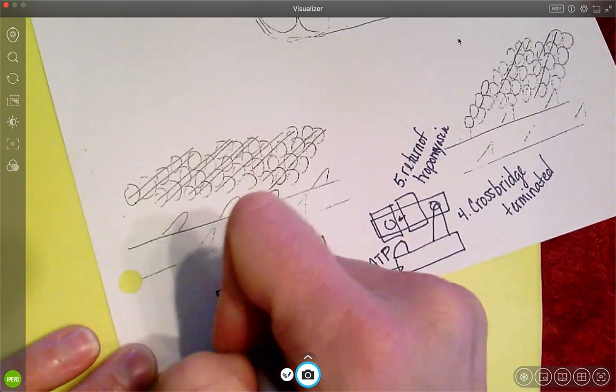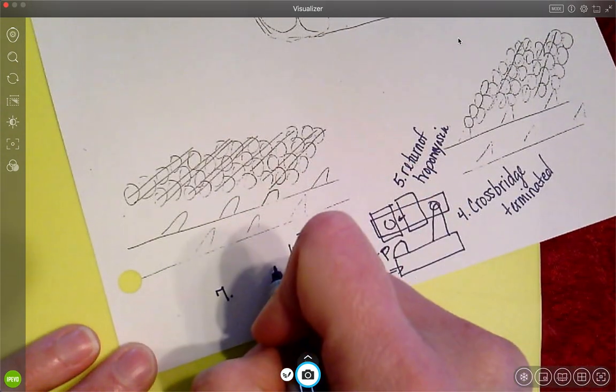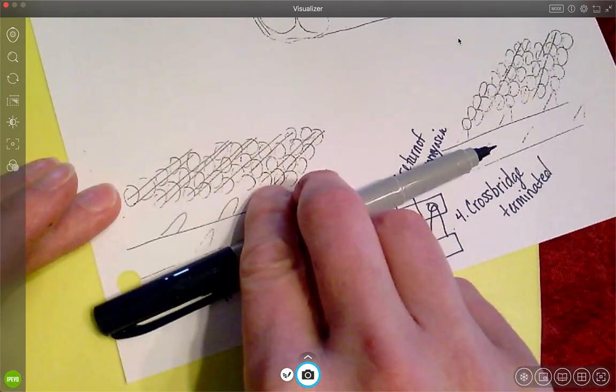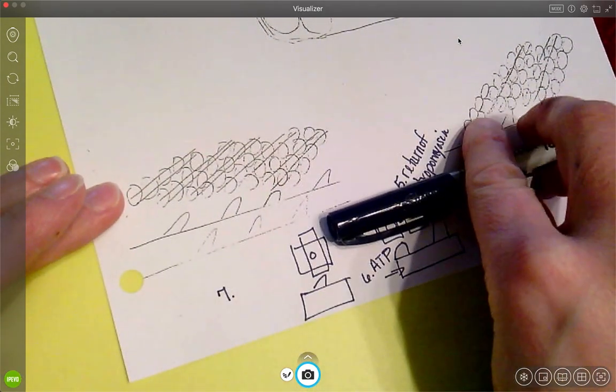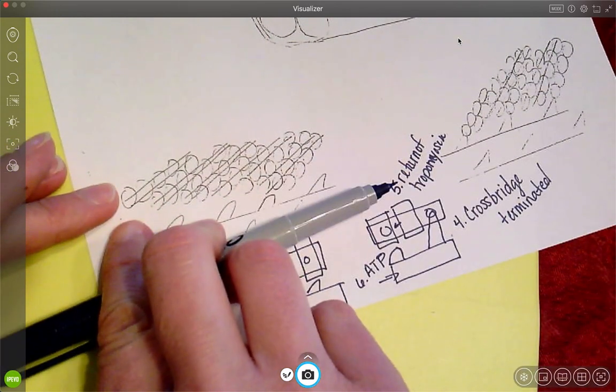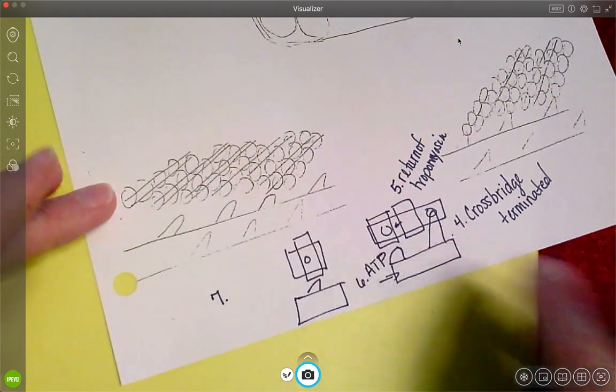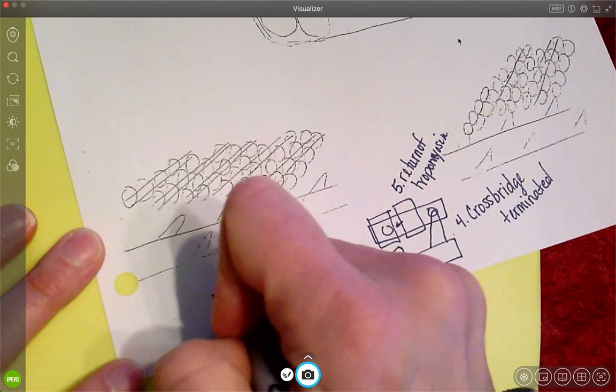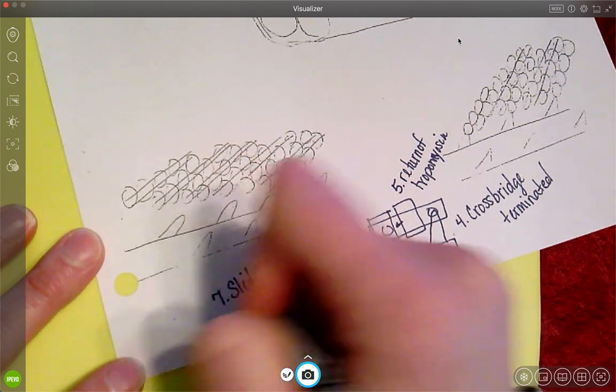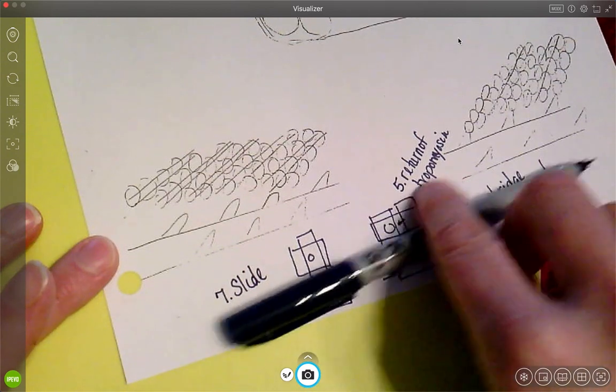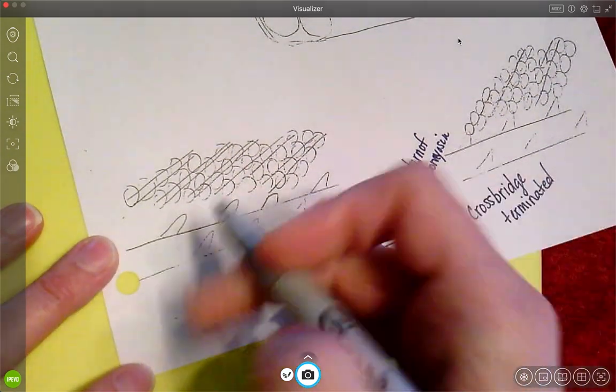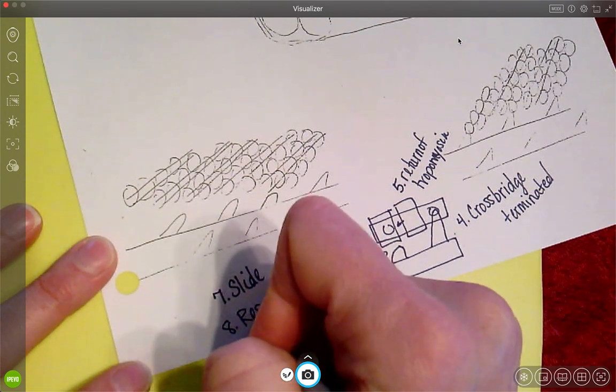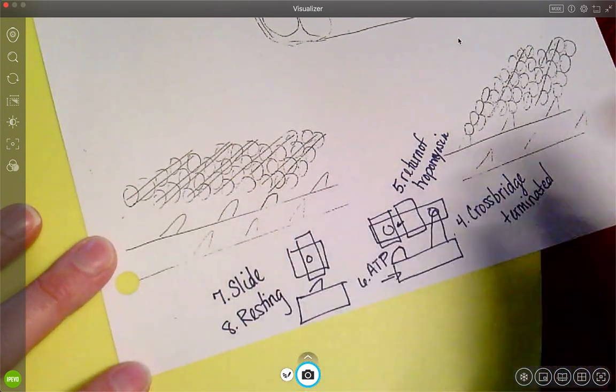Seven says that all these actin, remember that I had shoved it over and shoved it over and shoved it over, but now it's got to slide back to where it was. So number seven is it's going to slide back to where it was supposed to be because you had shoved it and shoved it and shoved it. Now it needs to go back. Step number eight is the resting.